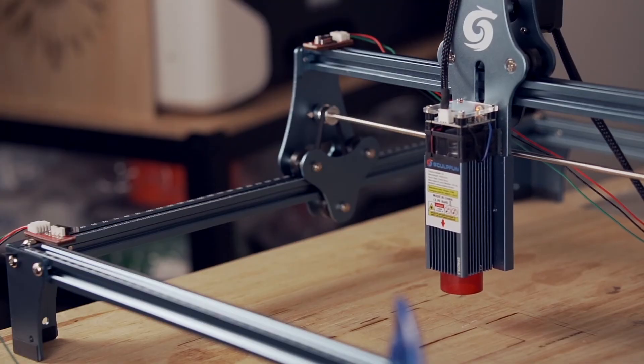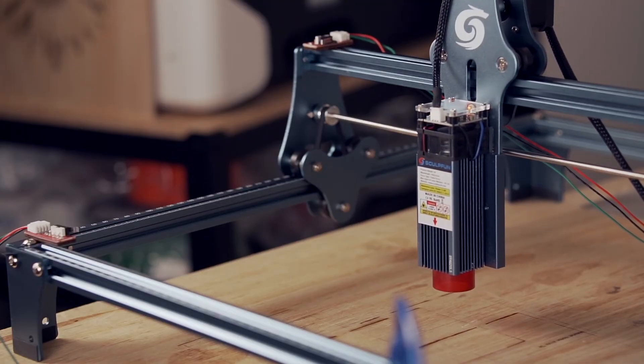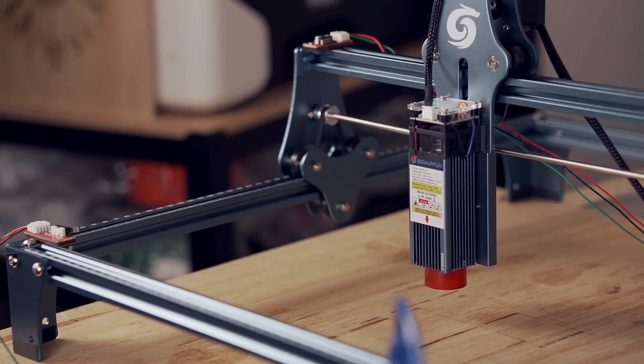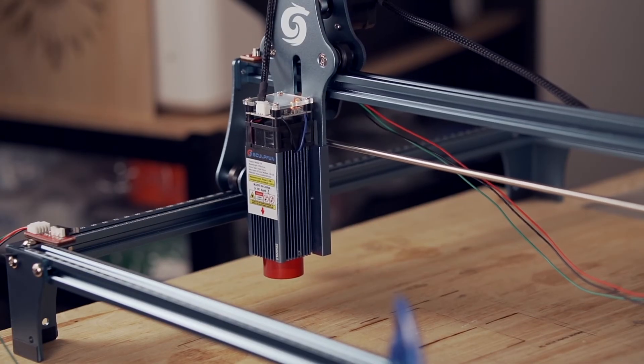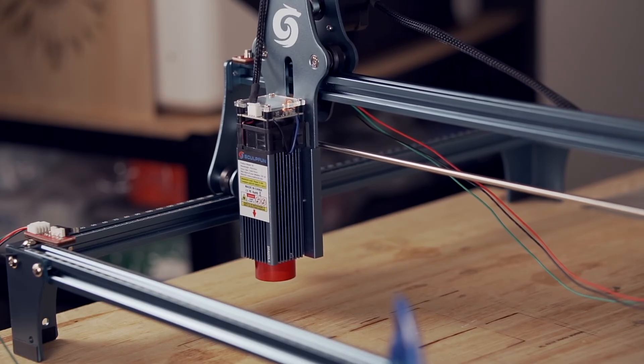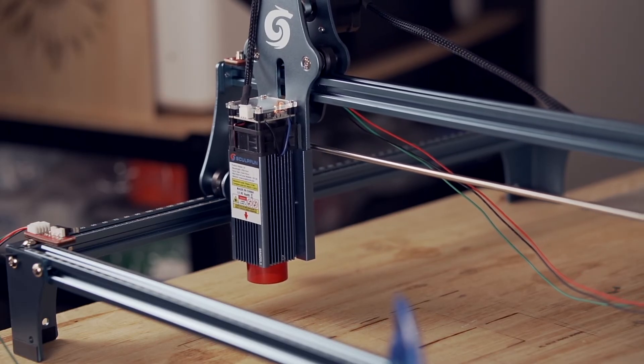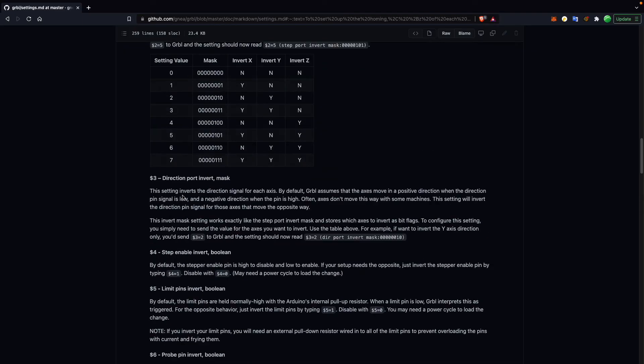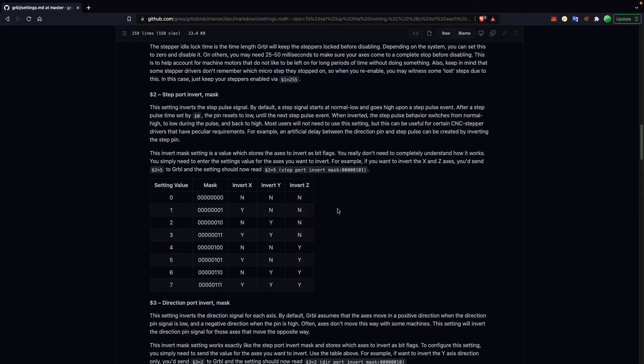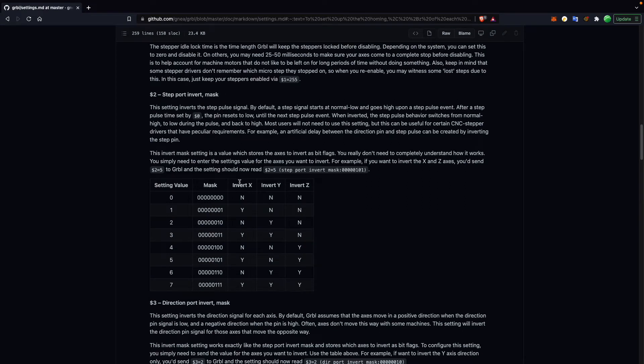There is a very simple table that you can reference based on the direction your machine is homing that will allow you to invert those directions. The link to this article will be available in the video description.